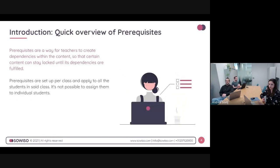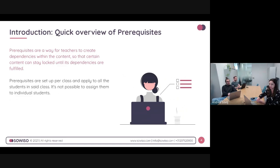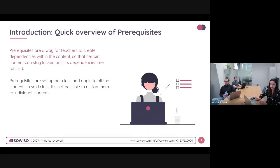Prerequisites are a way for teachers to create dependencies within the content. So for example, if you have tests, assignments, or chapters on the platform, you can connect and make them dependent on each other. So let's say you want to lock a few tests before opening up a chapter, or the other way around. You can make these connections between separate functionalities on the platform.